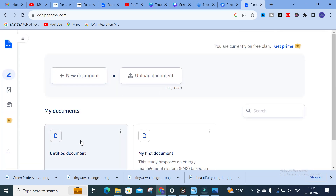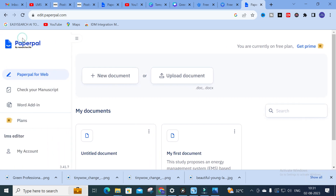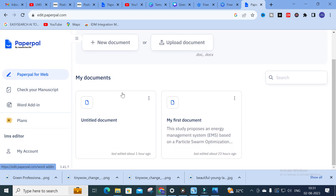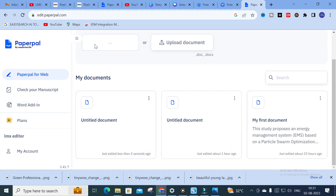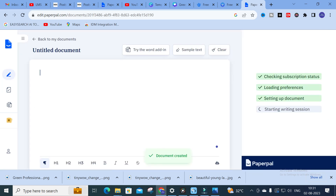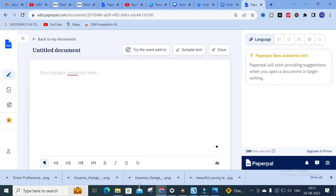When you open Paperpal, you will get a dashboard with different options — such as checking your manuscript, paper for web, and more. We will explore these one by one. Click on 'New Document' — after getting a new document, you have to copy and paste the content which is to be checked and corrected.